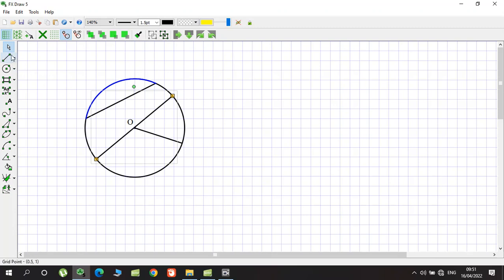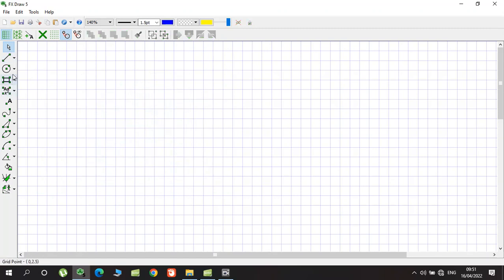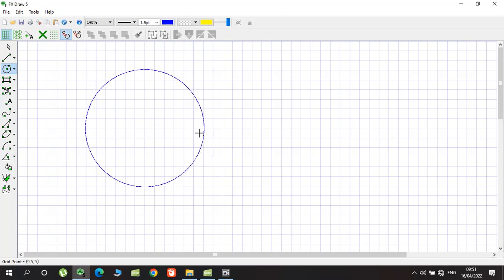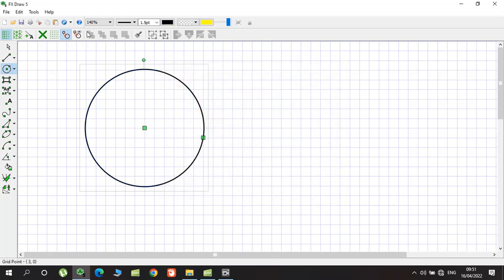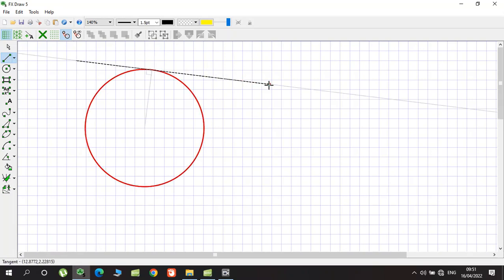Let's continue with the tangent. When we talk about a tangent, we have a circle. A tangent is a line that passes through the circle at only one point — it touches at just one common point. We call this line a tangent of the circle.